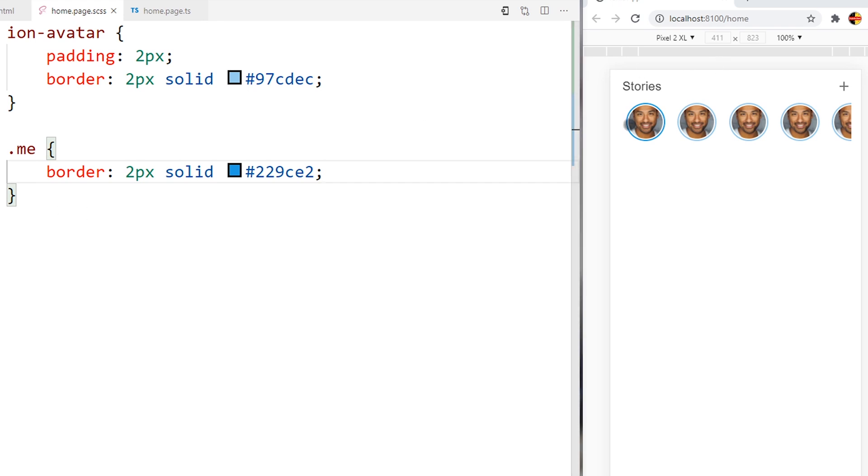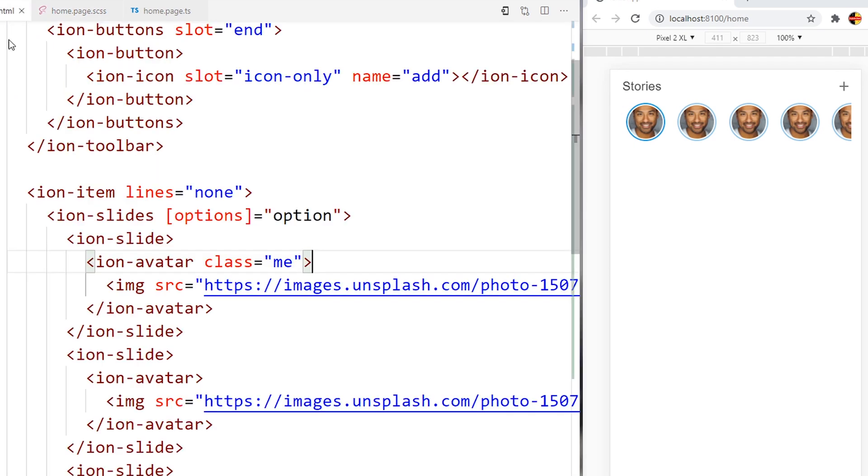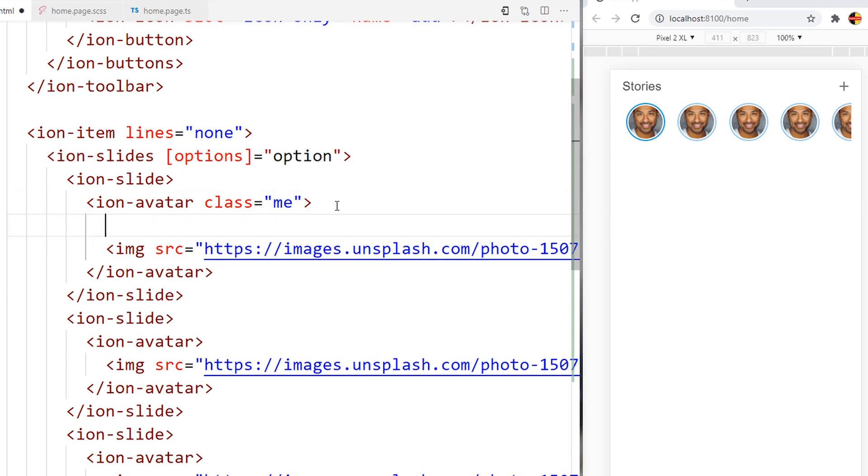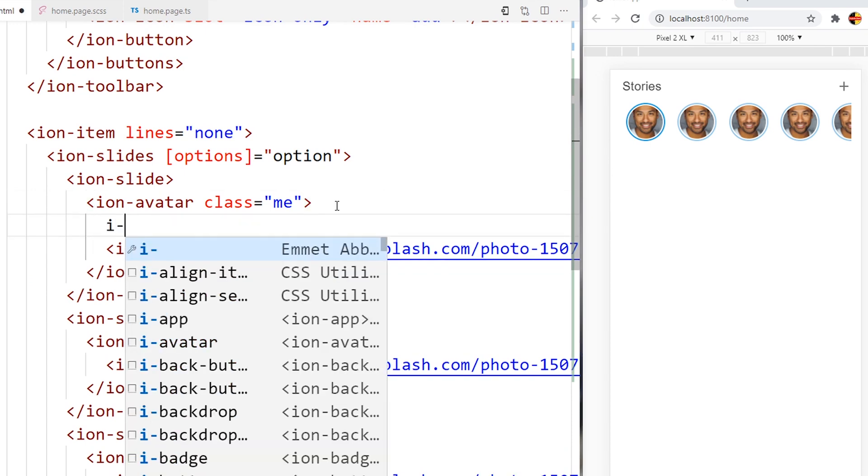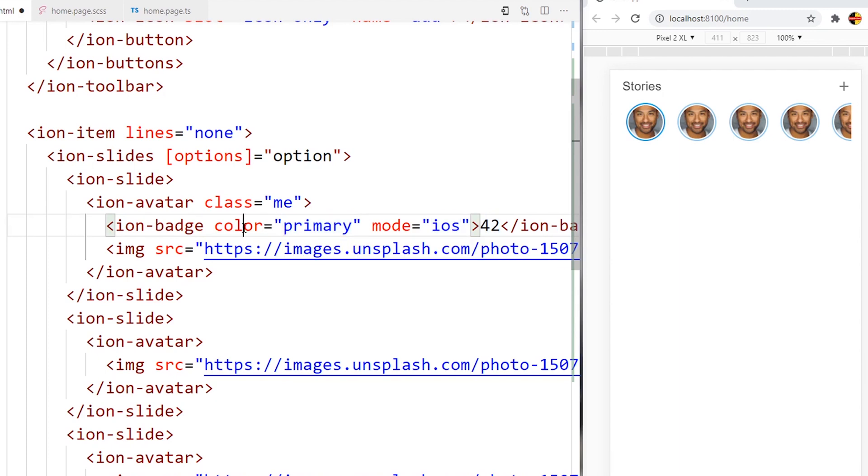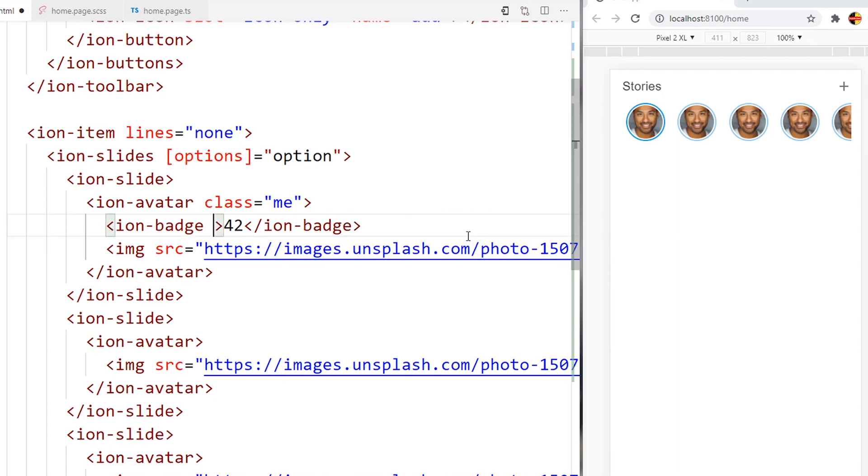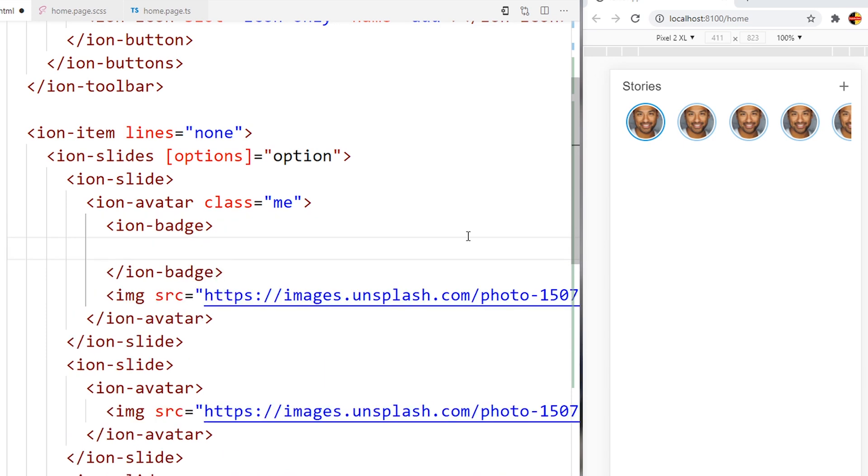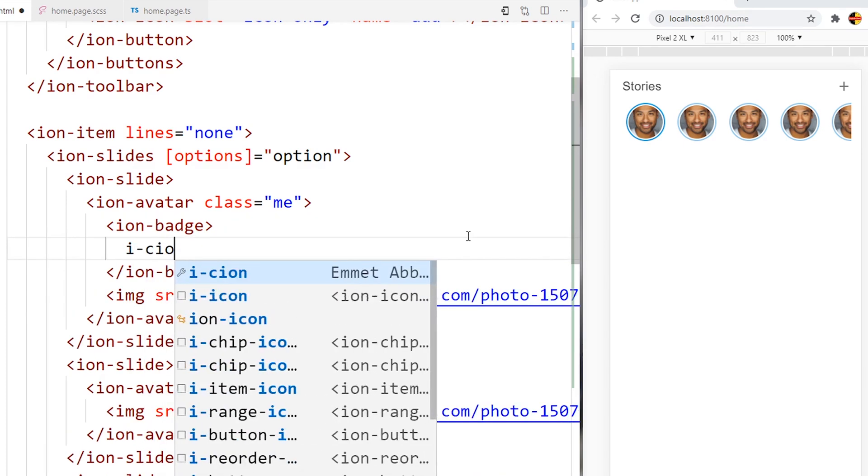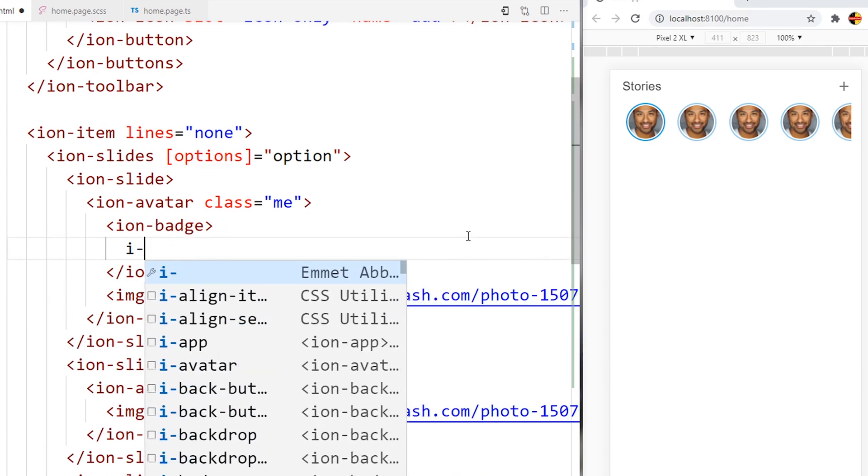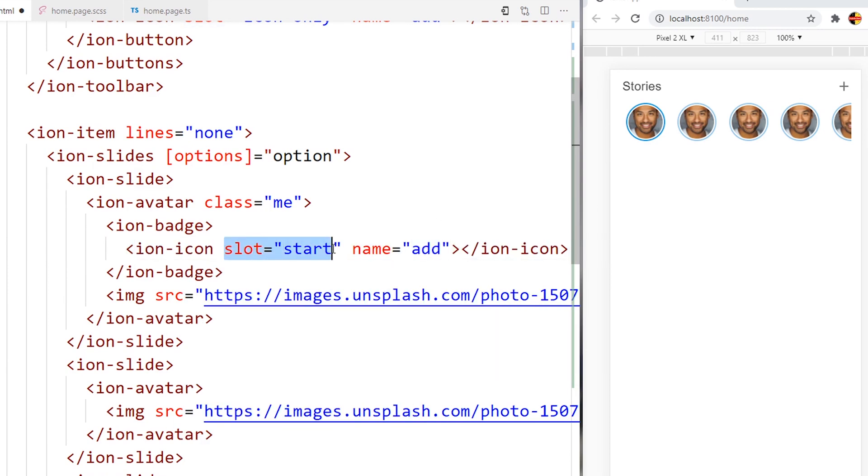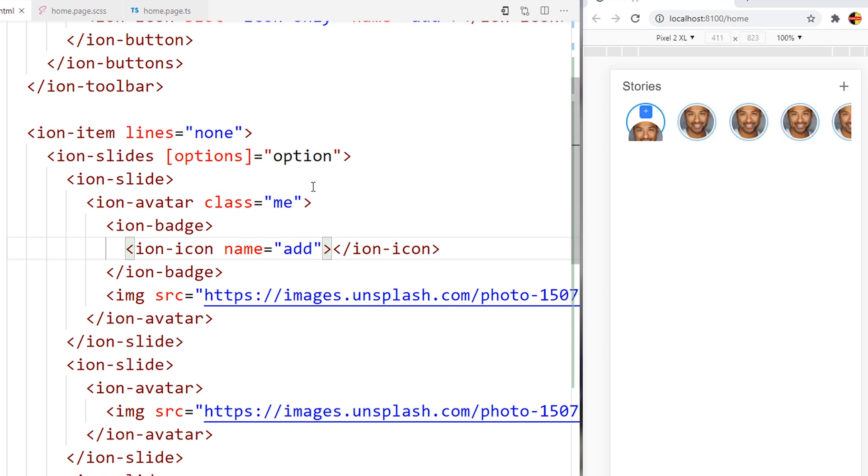Now I will add this add icon in the main slide or main avatar. I will go here in the HTML. Here after the ion-avatar I will add ion-badge, then ion-icon. I don't want this slot, only name like this. The result will be like this.